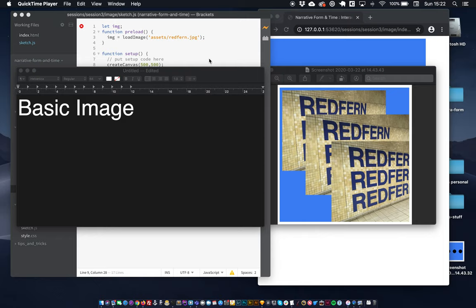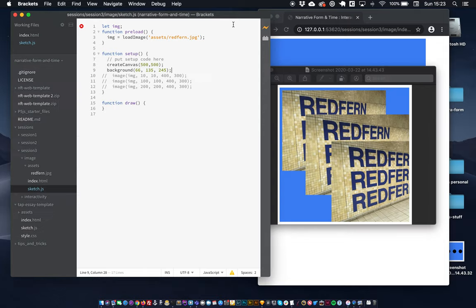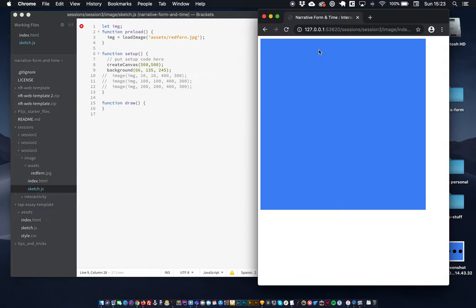Hi guys, welcome to the basic image exercise. Here I'm just going to show you how to load an image into your canvas and put it into your canvas. So what we're going to be trying to do is put three images stacked on top of each other.